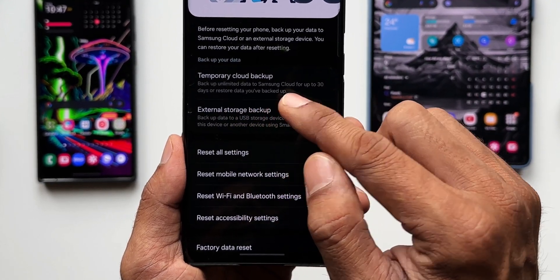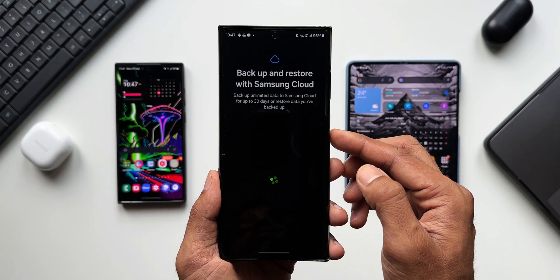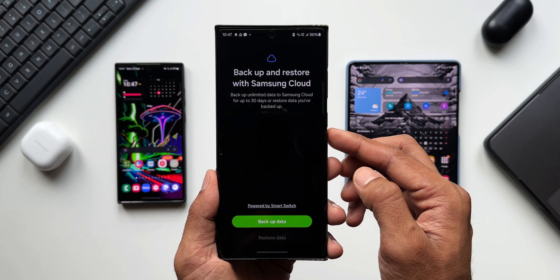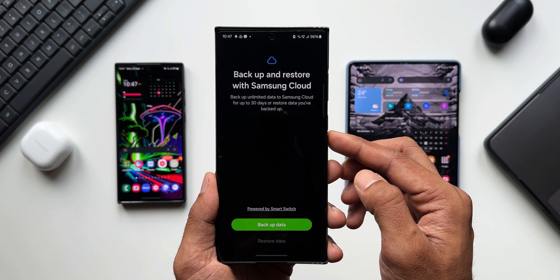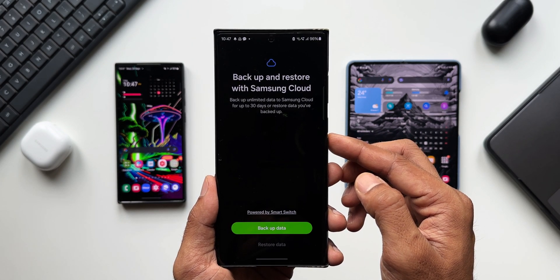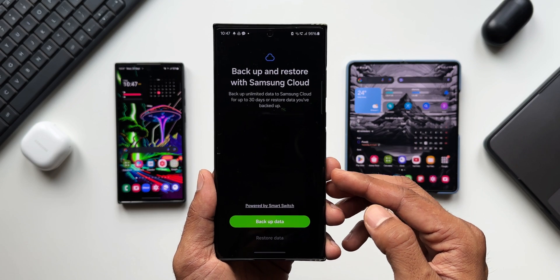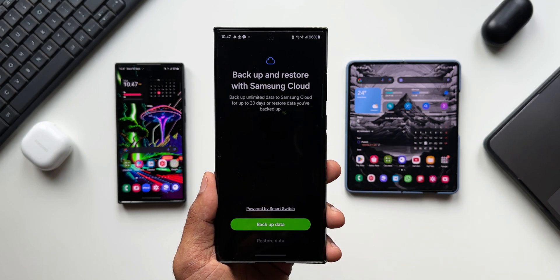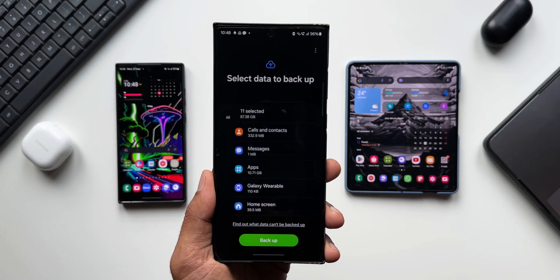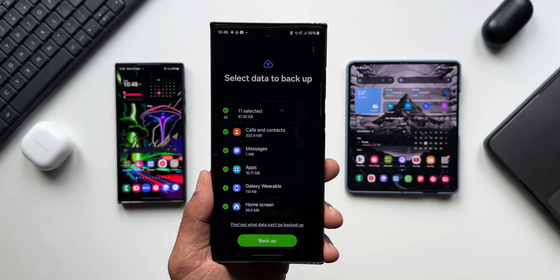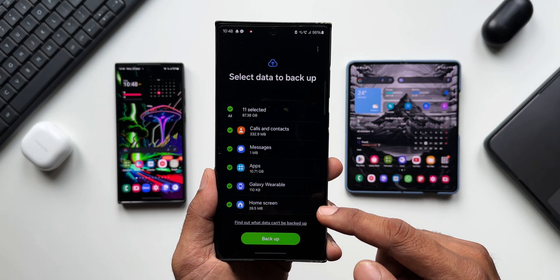Now I can just tap on this option to backup the entire data available on the Samsung Galaxy phone to Samsung Cloud irrespective of the size of the backup. That is just insane, isn't it? I can just tap on Backup here. As you can see, it has searched for the data to backup and has selected